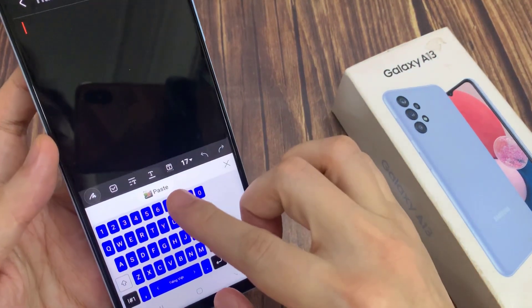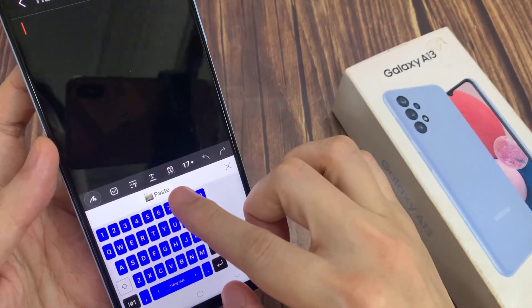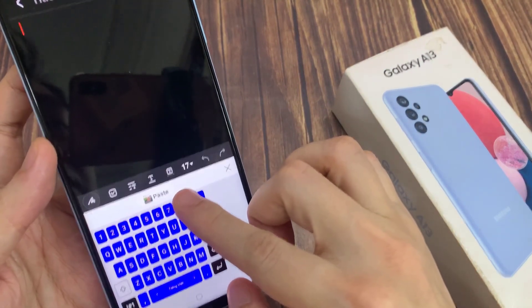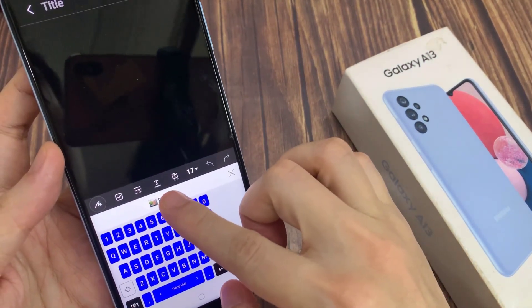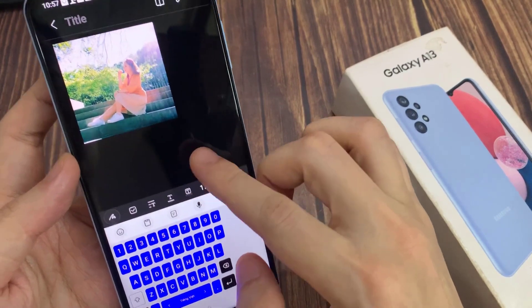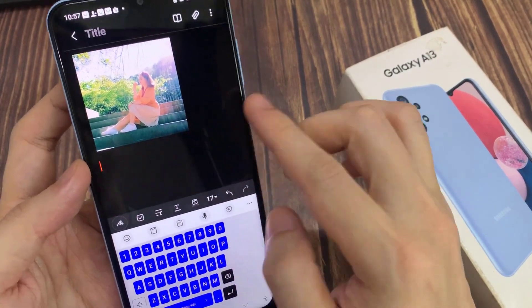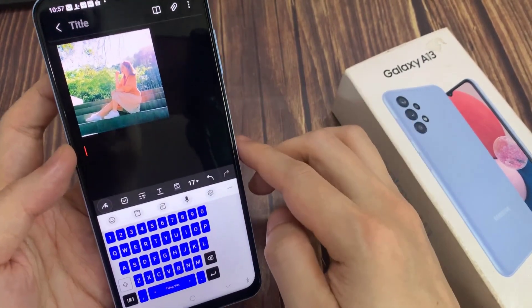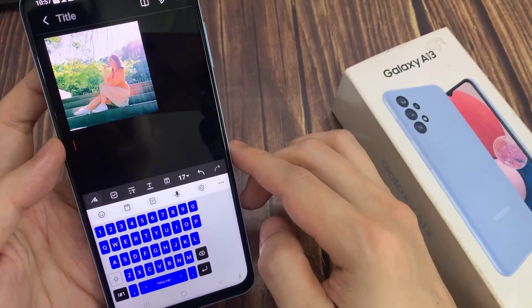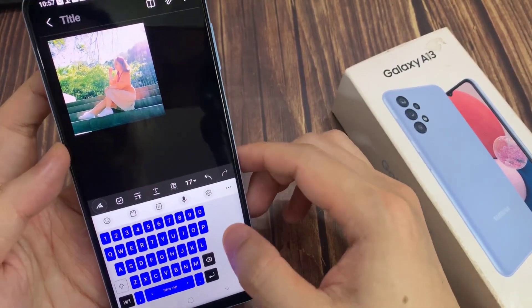At the bottom, on top of the keyboard, you can see immediately it offers you to use the paste button. You can paste the image from the clipboard into the app that you have opened.